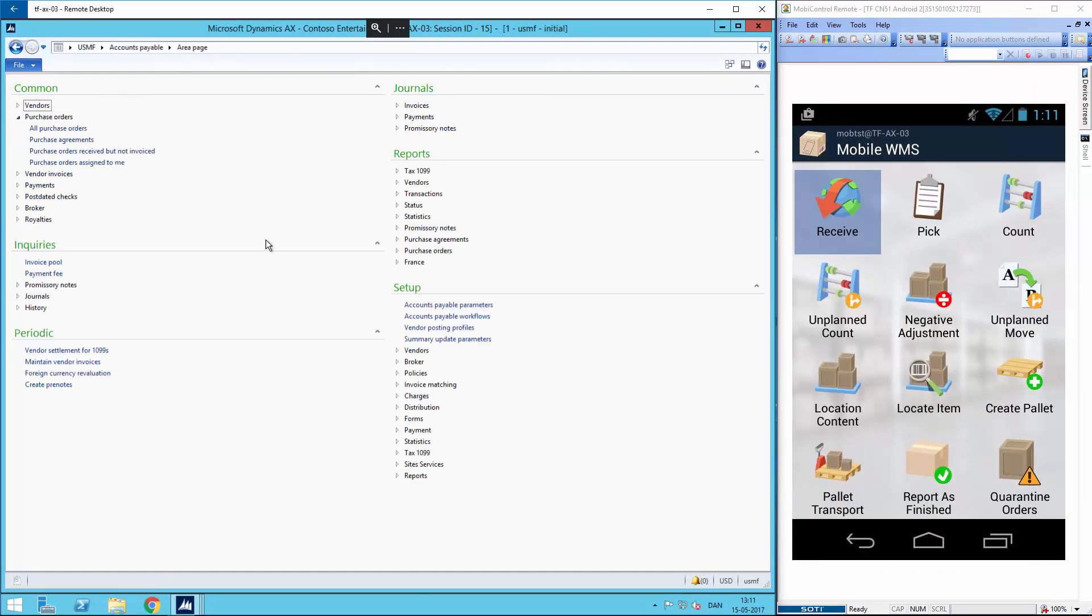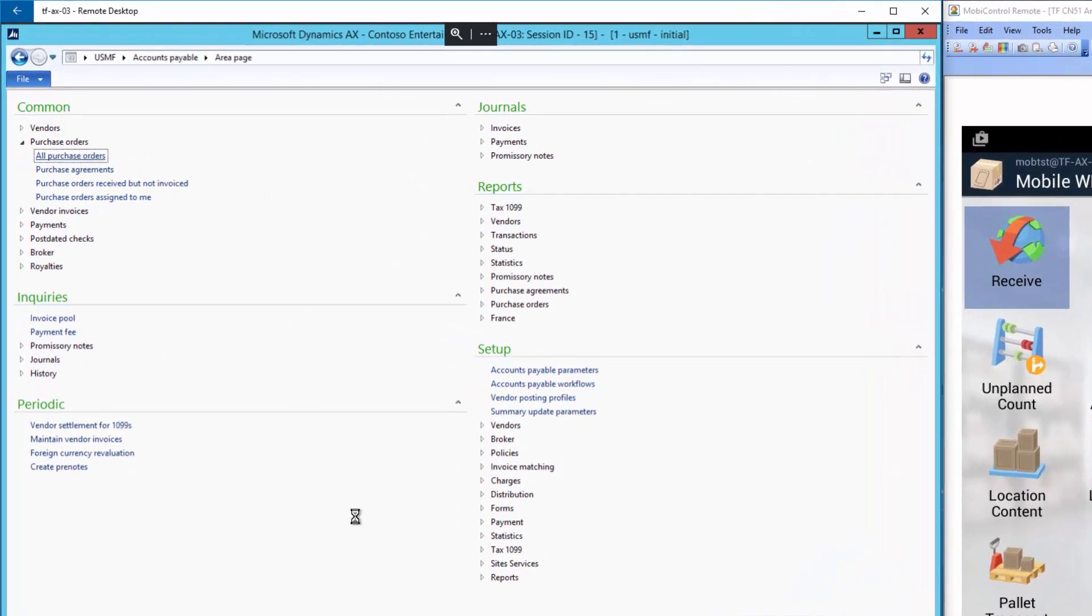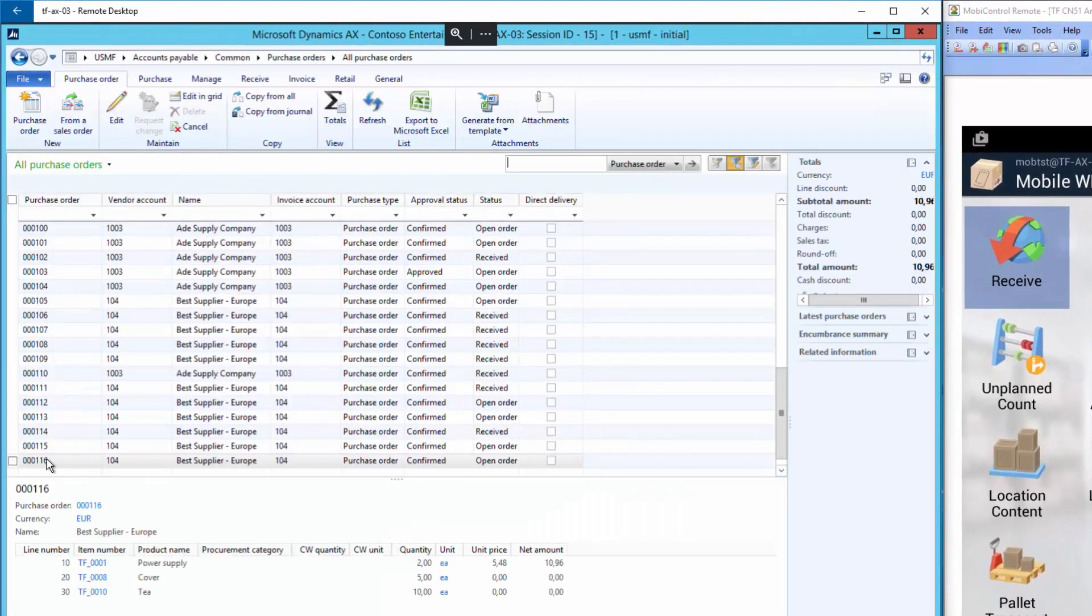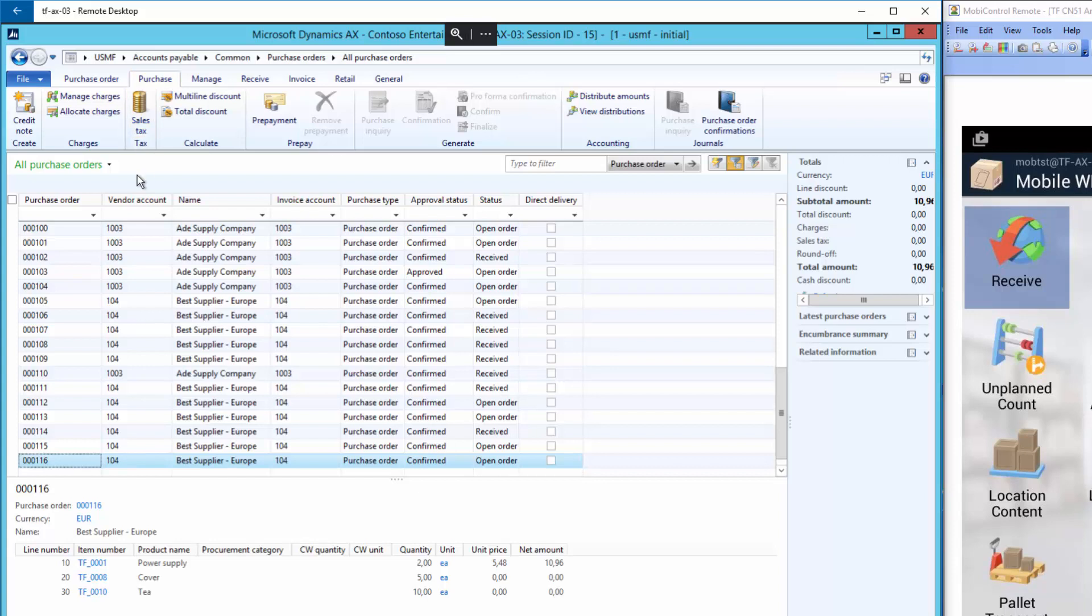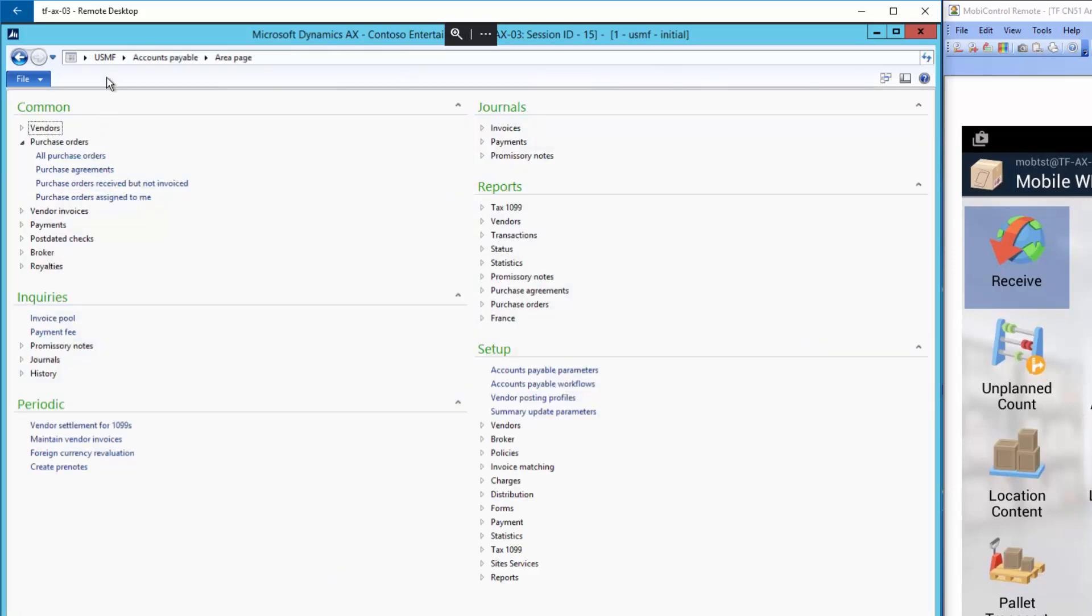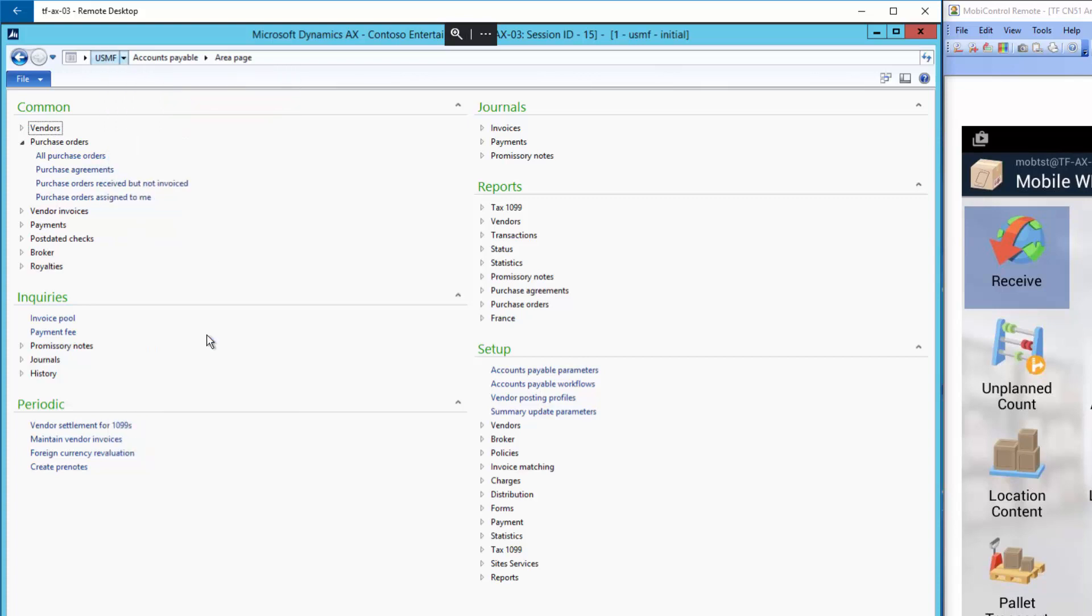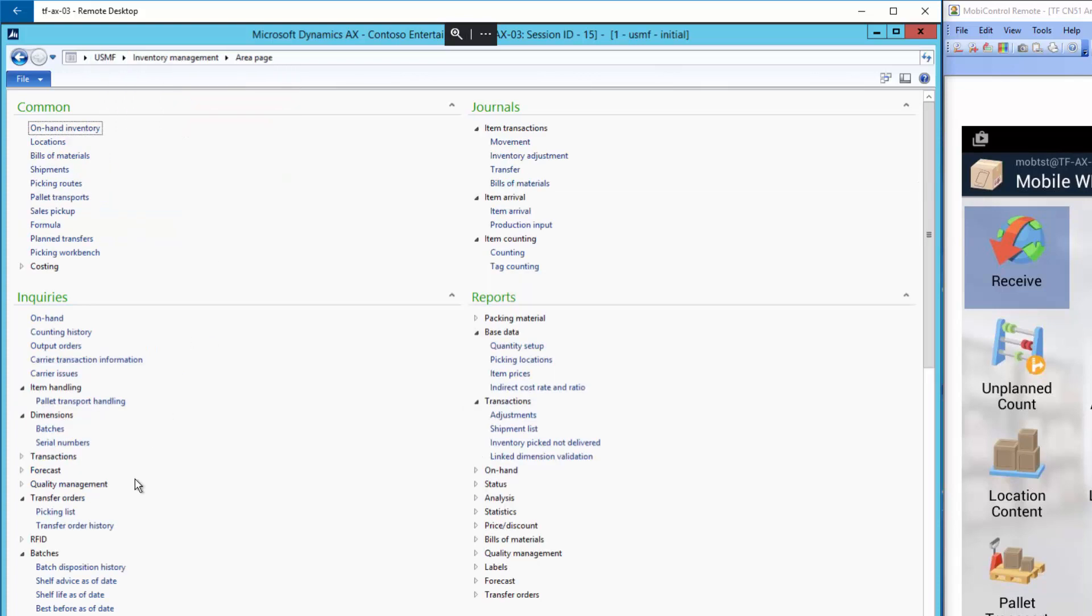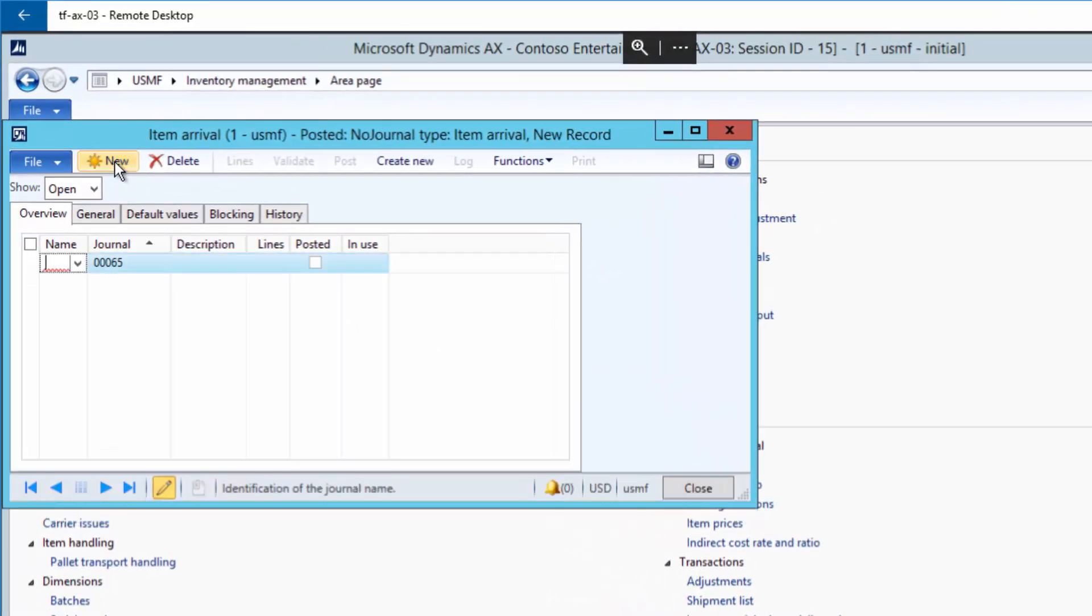I've created a purchase order with number 000116 with three items on it. I have confirmed this to see it in the journal setup. So when I go to the inventory management and select the item arrival journal, and create a new one...